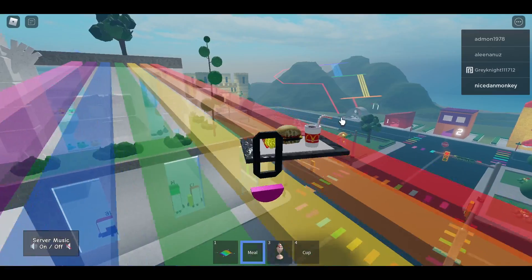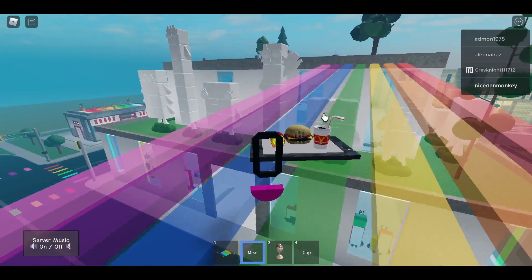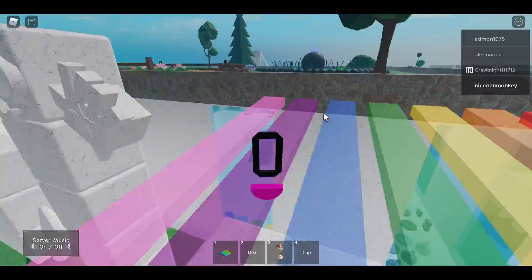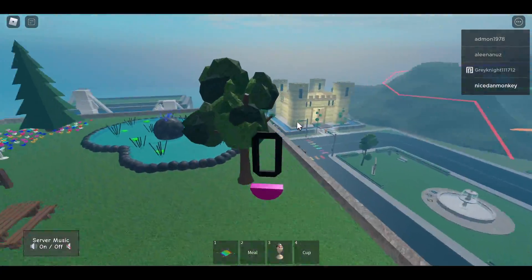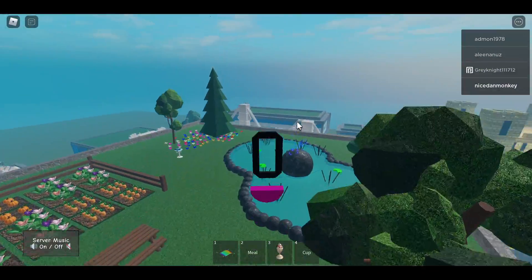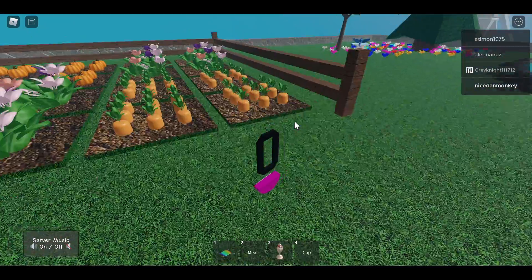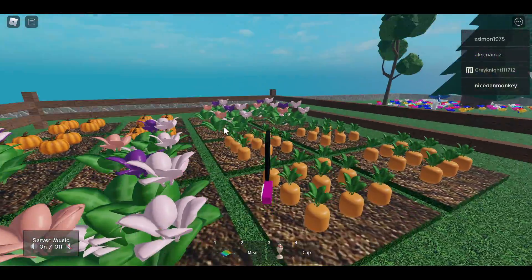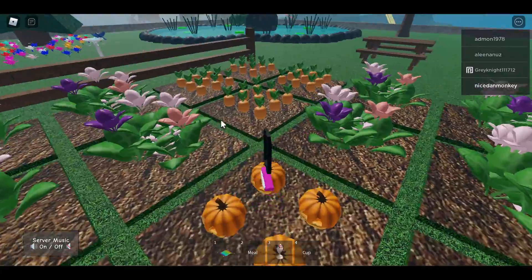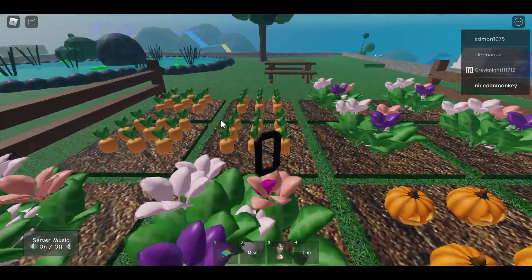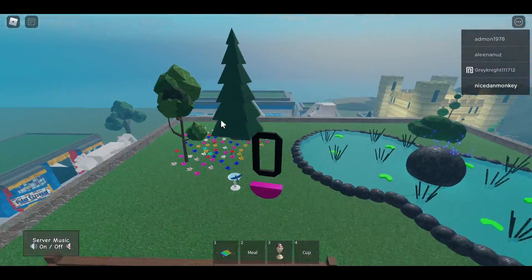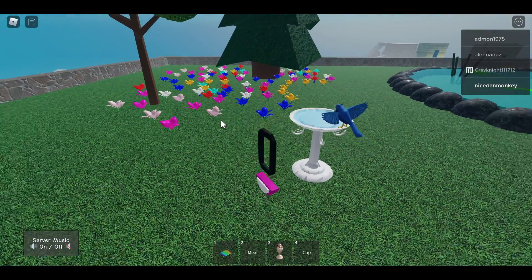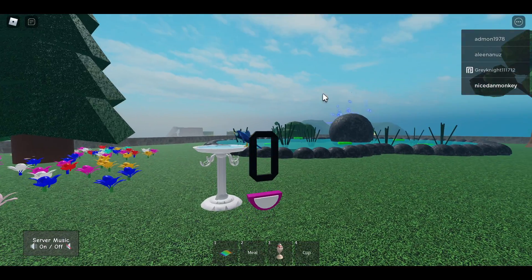Right here we have, I don't know actually. Well, we have a pond up here. You have some pumpkins. Wait, these are carrots. These are pumpkins. These are flowers, more flowers, more flowers. A bird. Well, see you guys next.